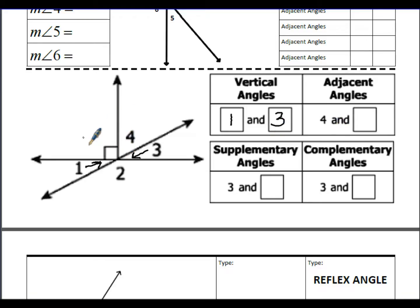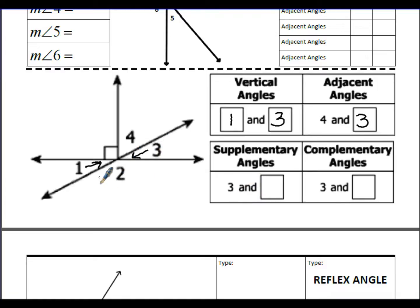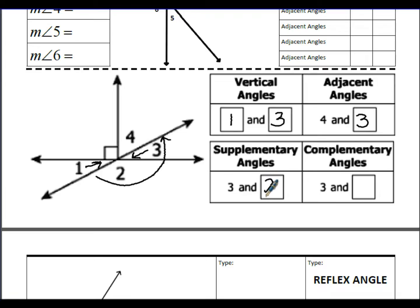Angle 1 and angle 3 share the same lines but are on opposite sides and only share a vertex — so they are vertical angles. Angle 3 is adjacent to angle 4. For supplementary angles: angle 3 and angle 2 make up a straight angle, so they are supplementary.